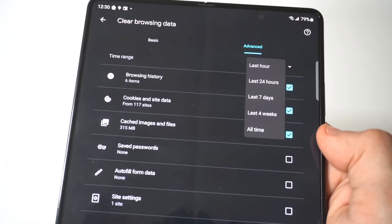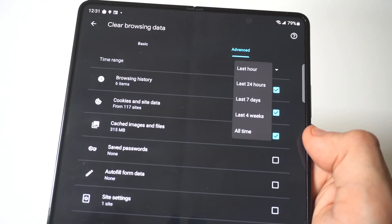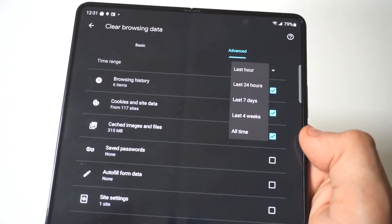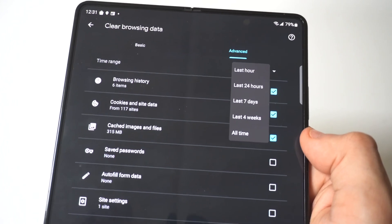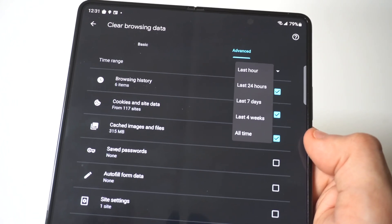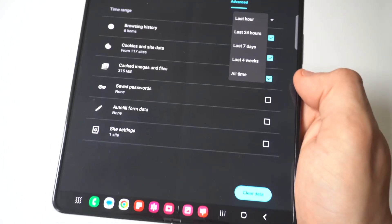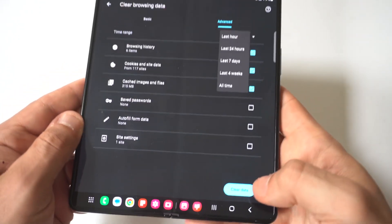You can then see it's got your browsing history selected, cookies, site data, cached images and files. You can also click on advanced, and you can clear out saved passwords, autofill form data, and site settings as well.